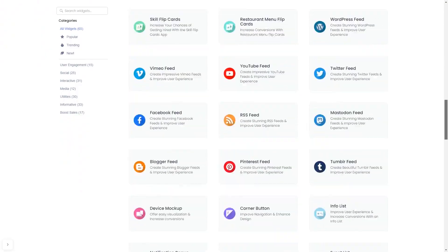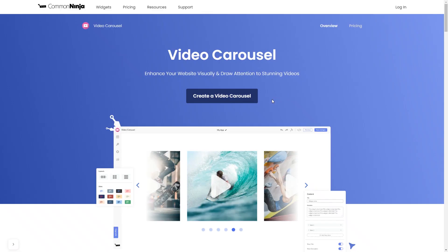And once you've entered the widget page, click on the create button to enter the video carousel editor.